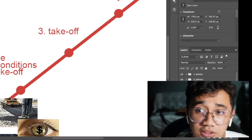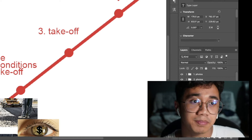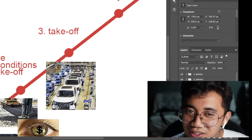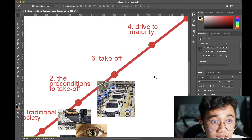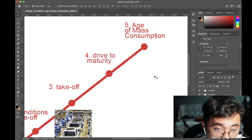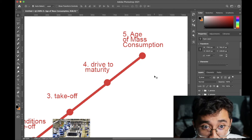Next comes the Takeoff stage. This is where the economy begins to specialize and certain sectors start to receive a big boost in productivity, experiencing a lot of economic growth. Think of how Japan specialized in exporting cars many decades ago. This is also when investment cash starts to come in.